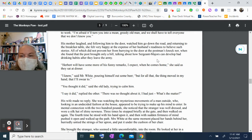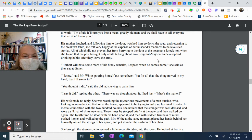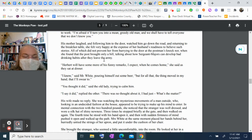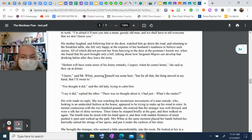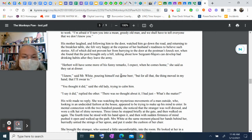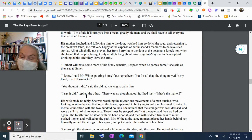"Herbert will have some more of his funny remarks, I expect, when he comes home," she said as they sat at dinner. "I know," said Mr. White, pouring himself out some beer, "but for all that, the thing moved in my hand; that I'll swear to." "You thought it did," said the old lady, trying to calm him. "I say it did," replied the other. "There was no thought about it. I had just—" "What's the matter?"